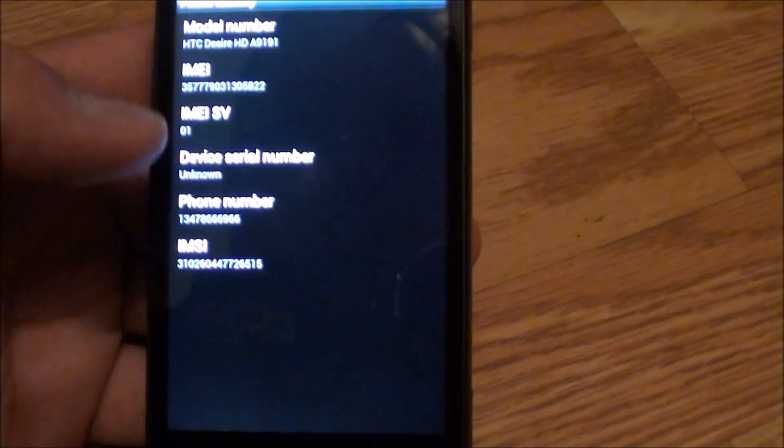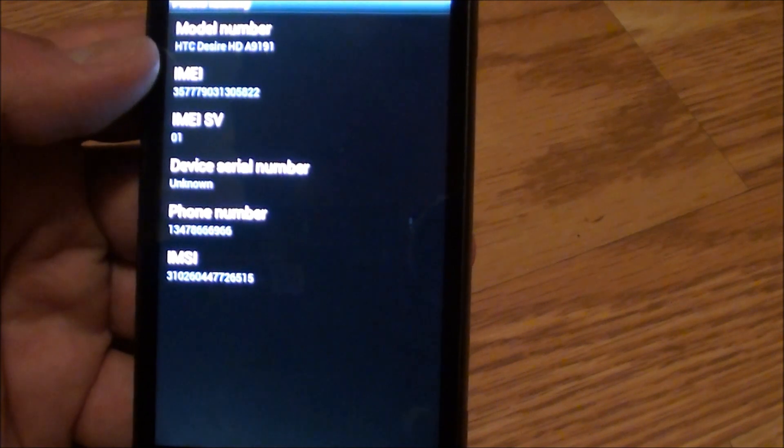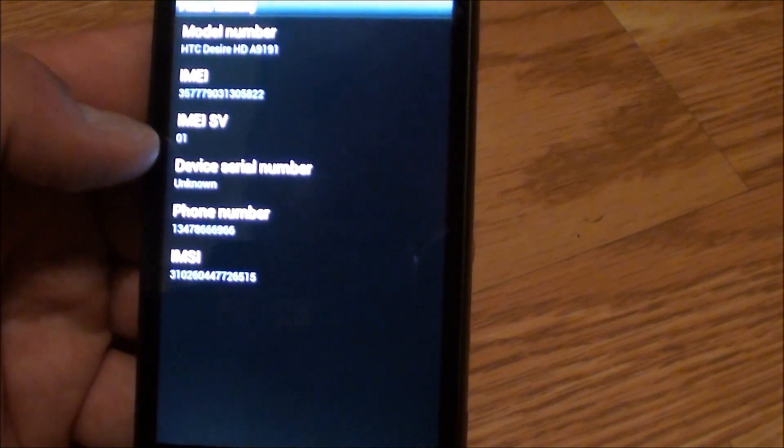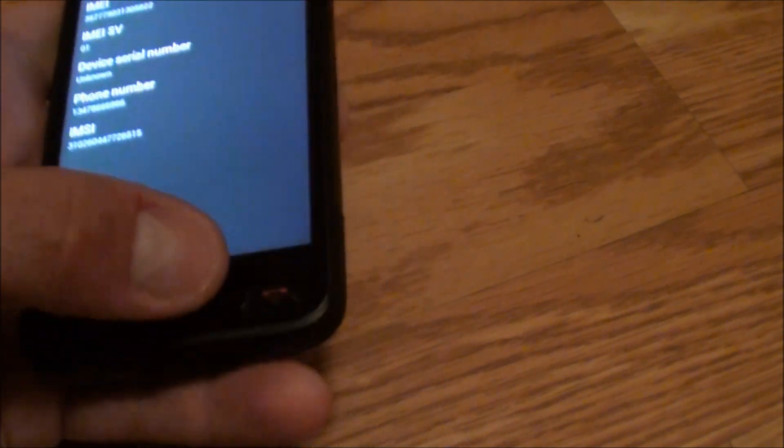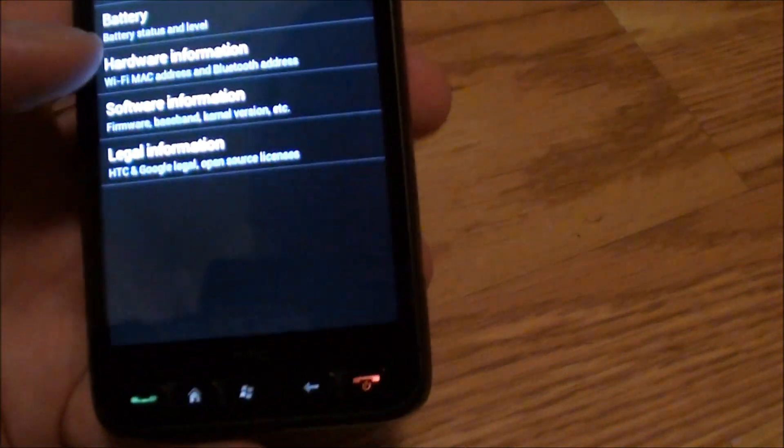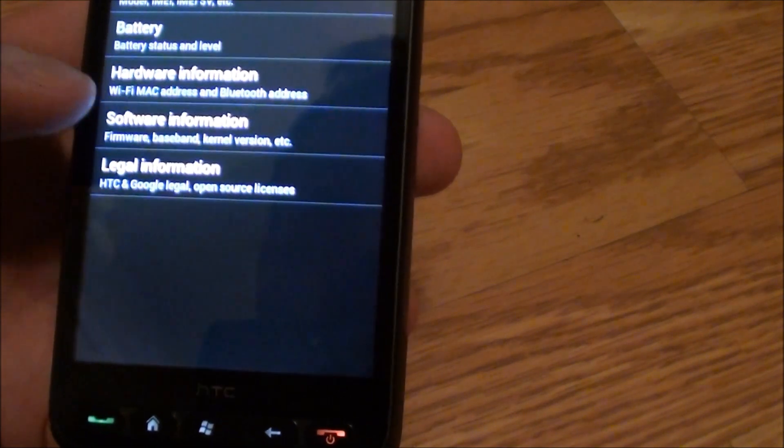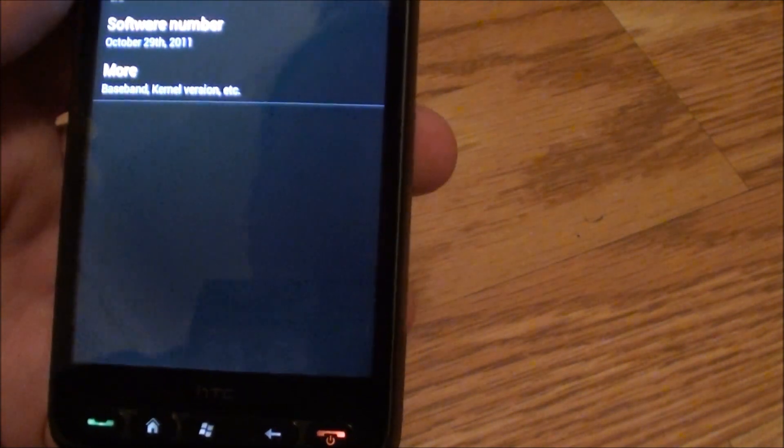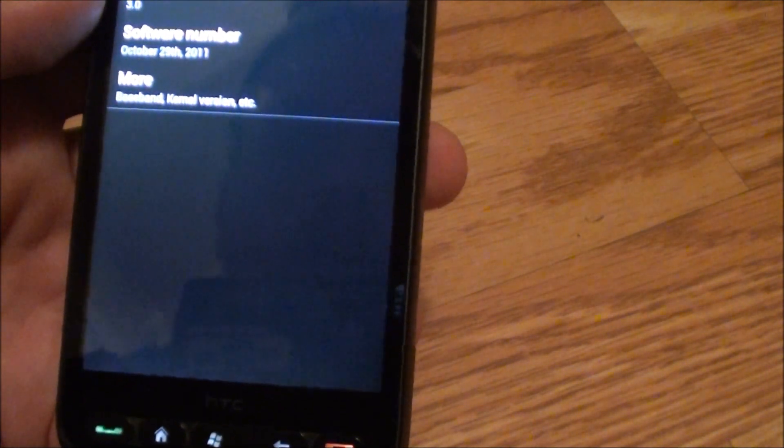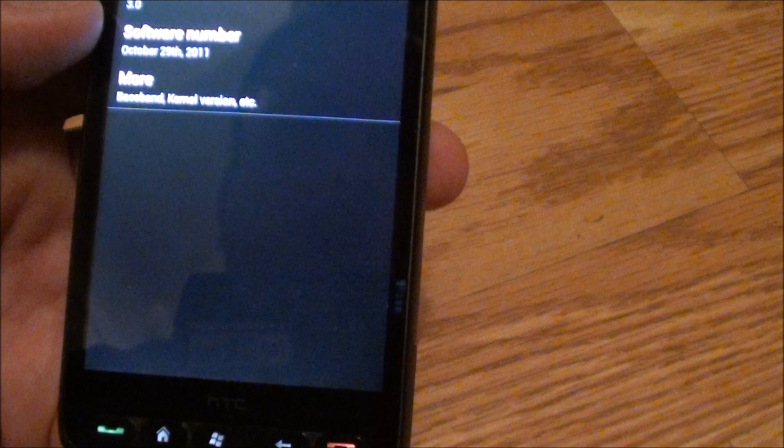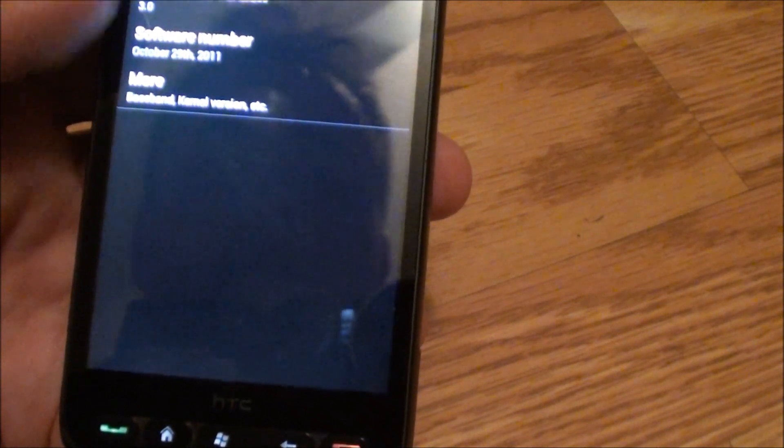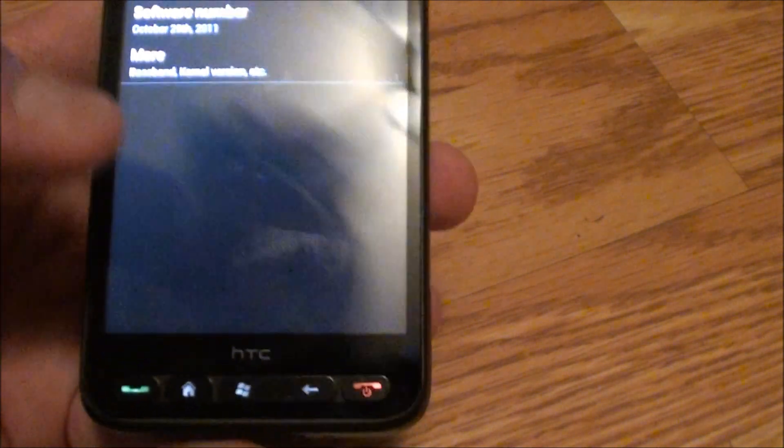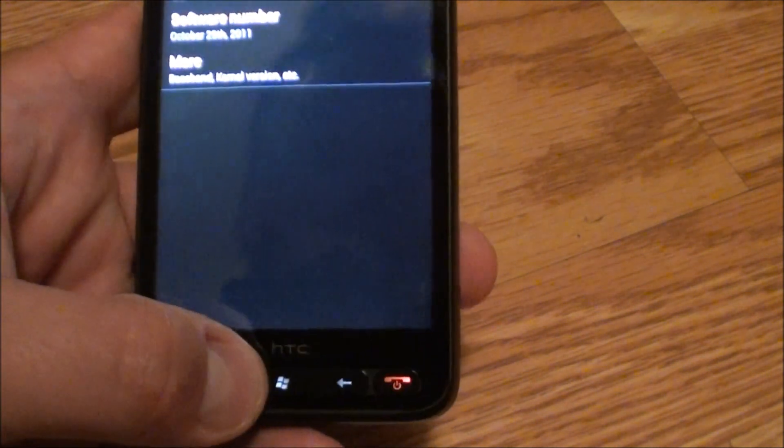You go back here, you can actually see I'm running Desire HD. What else do I want to look for? There's software information. Android 2.3.5, HTC Sense version 3, and the software number. It's only two, three weeks old, this build, and it's been running great.